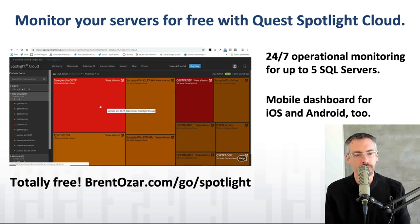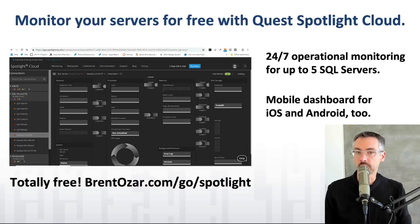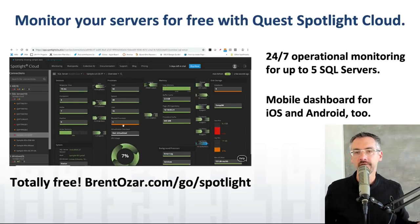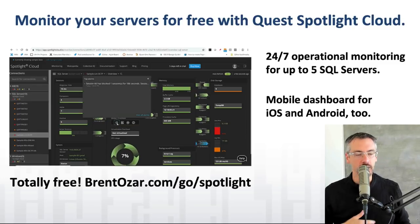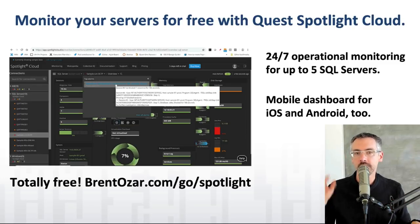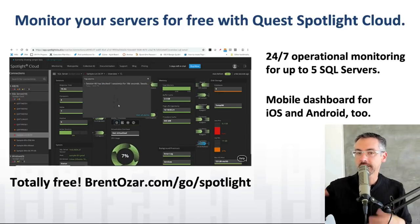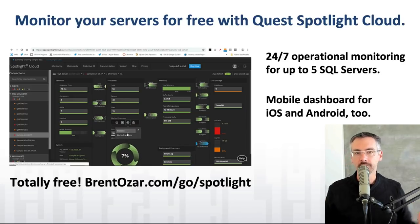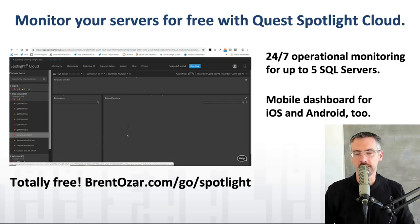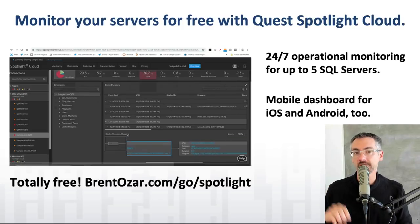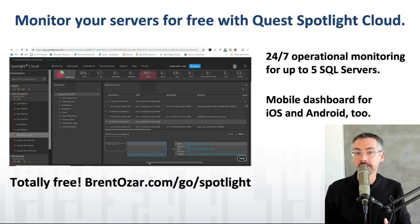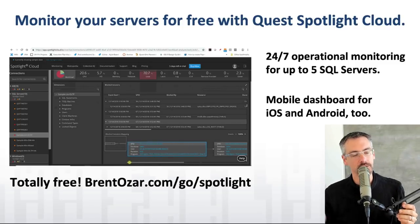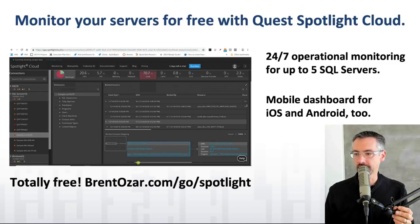Before I take questions, I'll mention this week's sponsor: Quest Spotlight Cloud. It is a totally free monitoring solution for up to five SQL servers. You don't have to put in a database or build any kind of repository — you just install the agent, it starts pushing your monitoring data up into the cloud, and they automatically tell you 24/7 when you have things like failed backups, extremely high CPU, and all kinds of stuff. It works in a web browser, and they have apps for iOS and Android as well — really free to get started and easy to use. You can visit that over at brentozar.com/go/spotlight. Now let's go take a look at your questions.